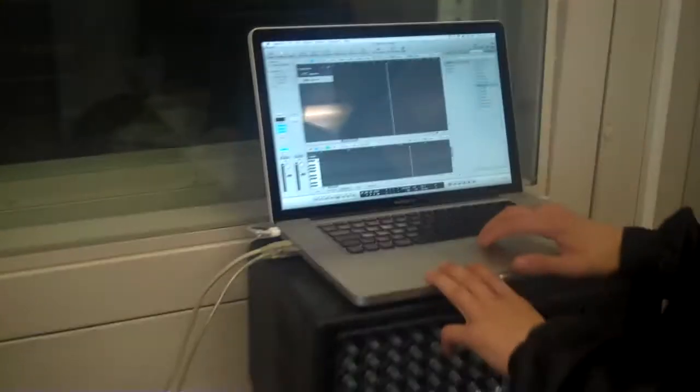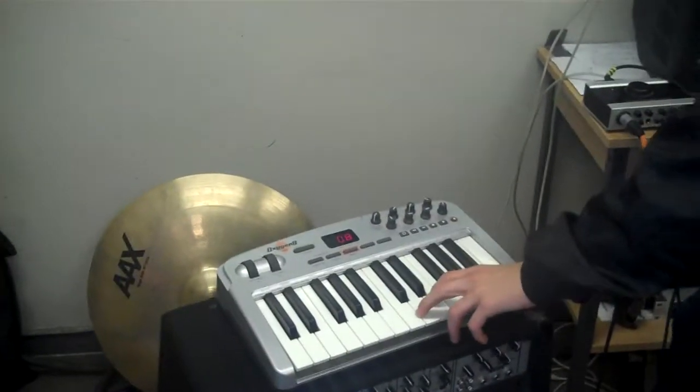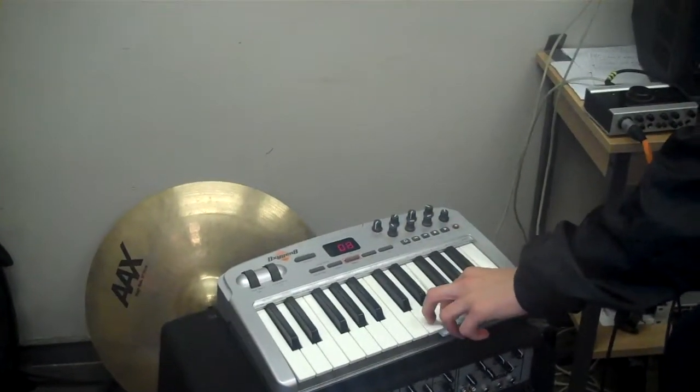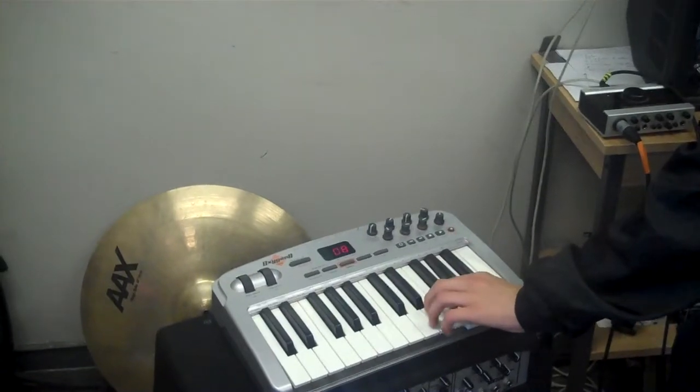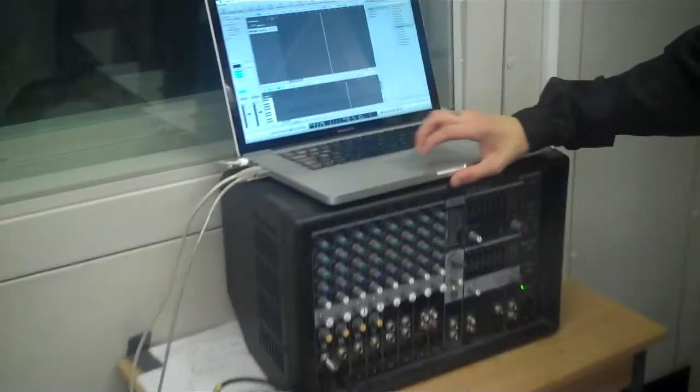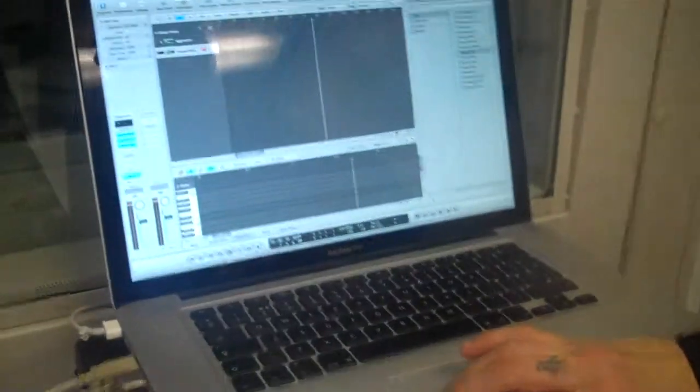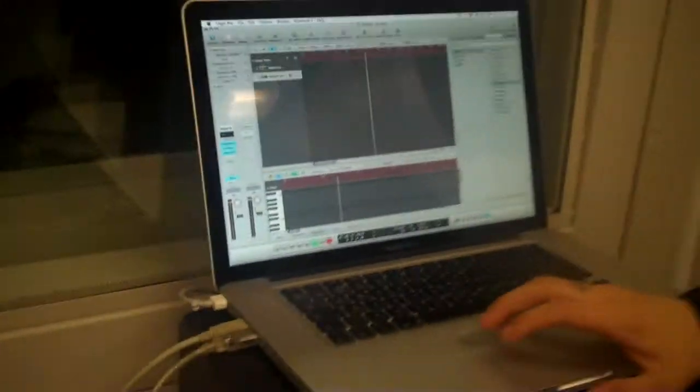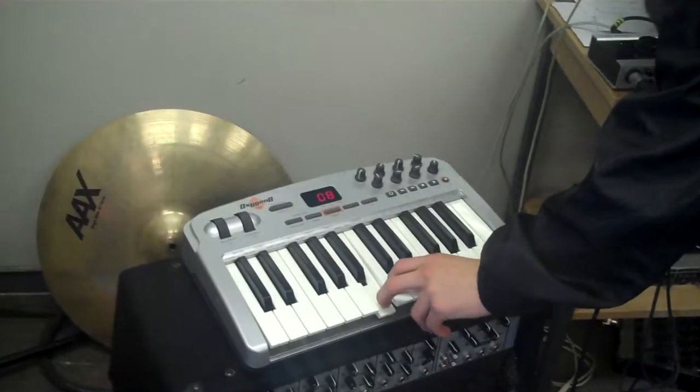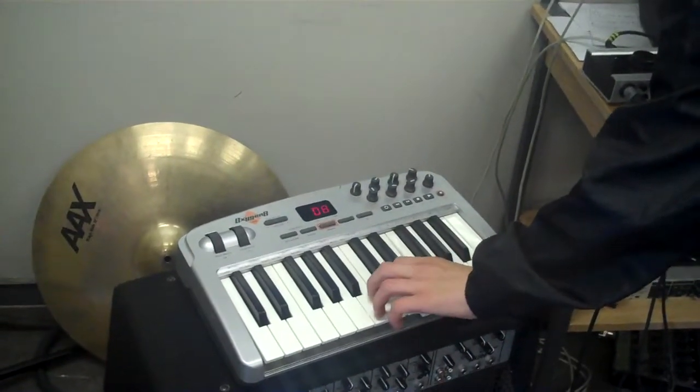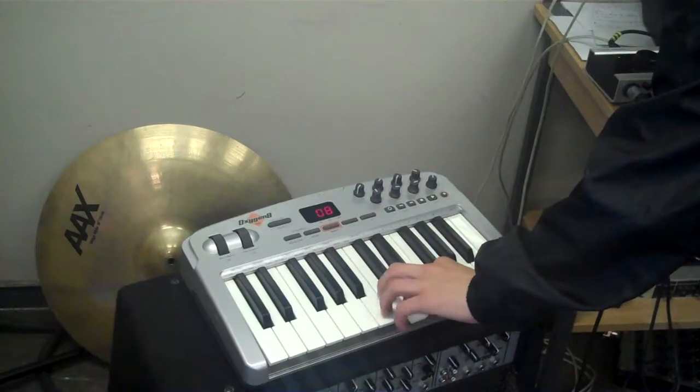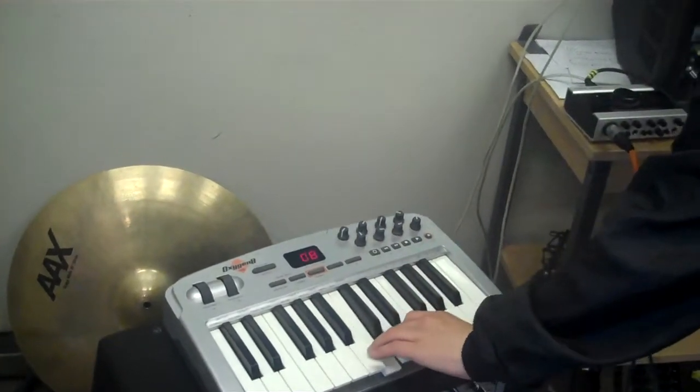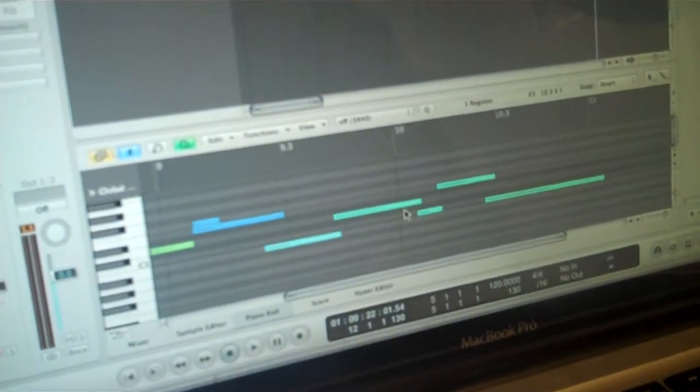And then just test if it's working on that. Record. And then just record in.